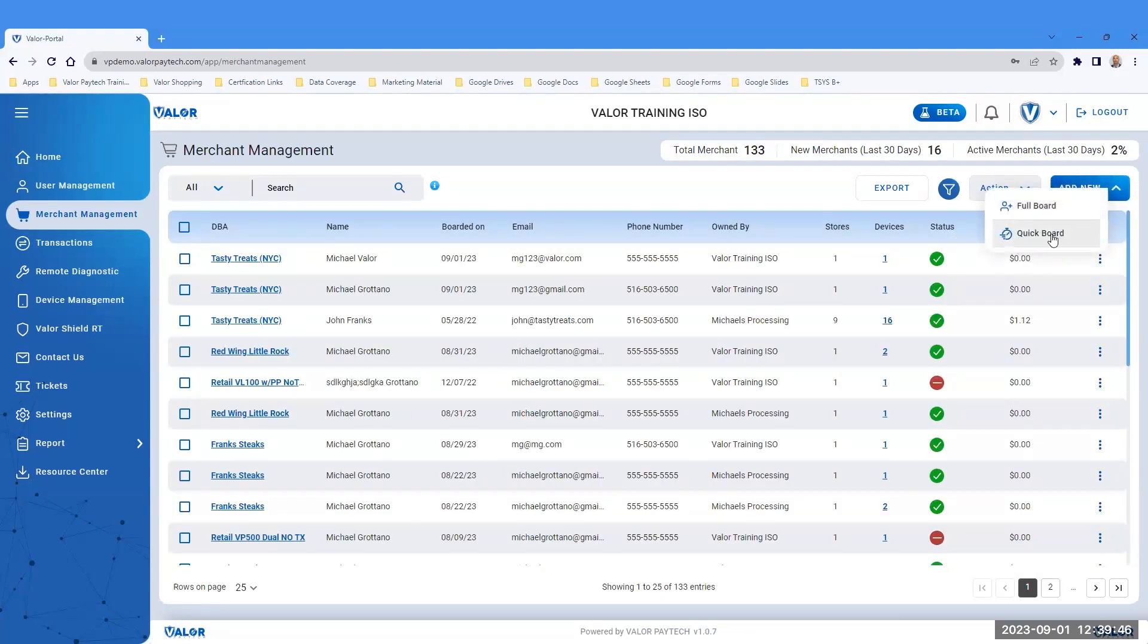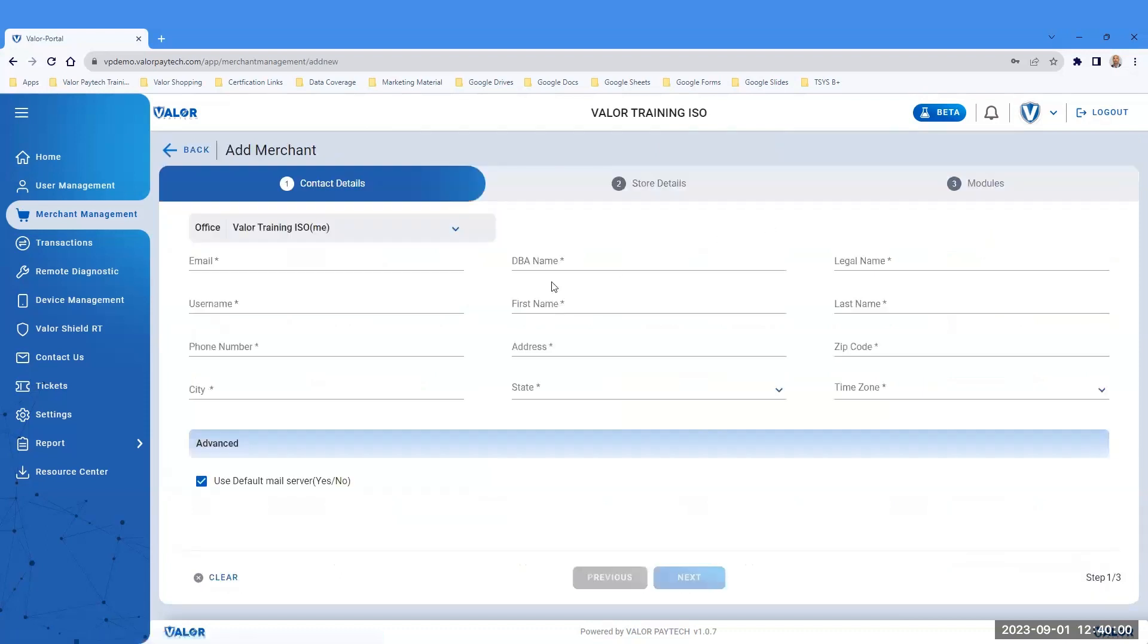There are two options available. QuickBoard will allow for the boarding of one store and one device. FullBoard will allow for multiple stores and multiple devices, and allow you to customize the different modules the user can see. Let's view the full board.